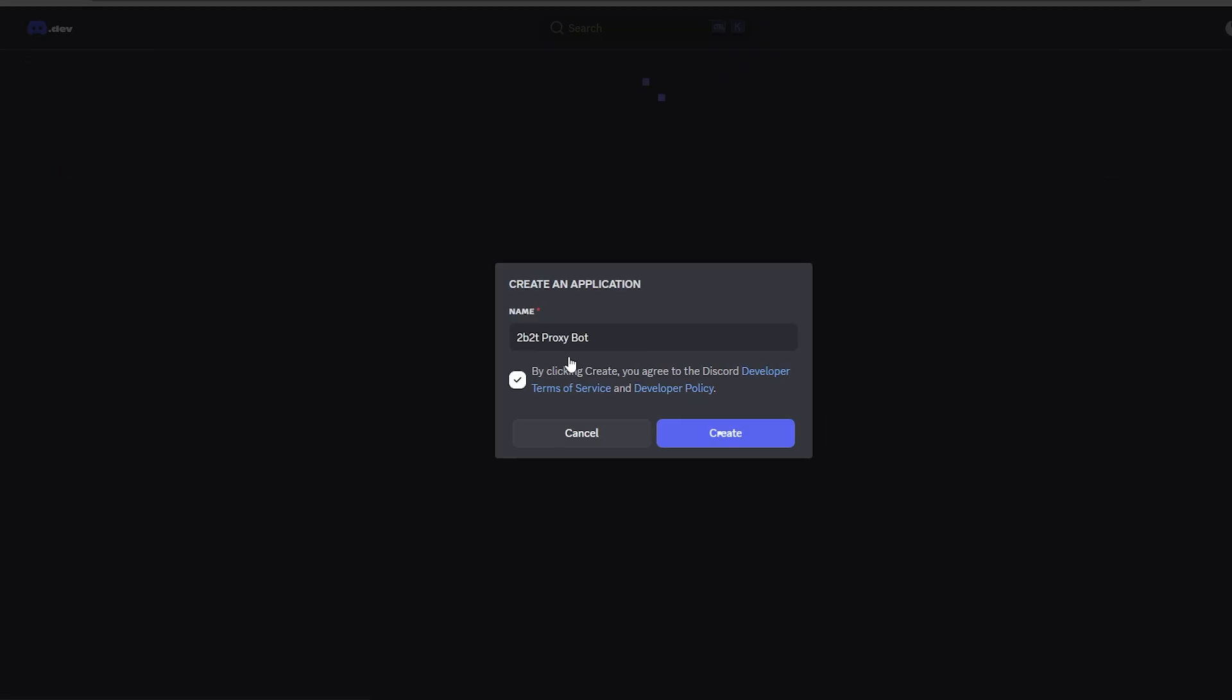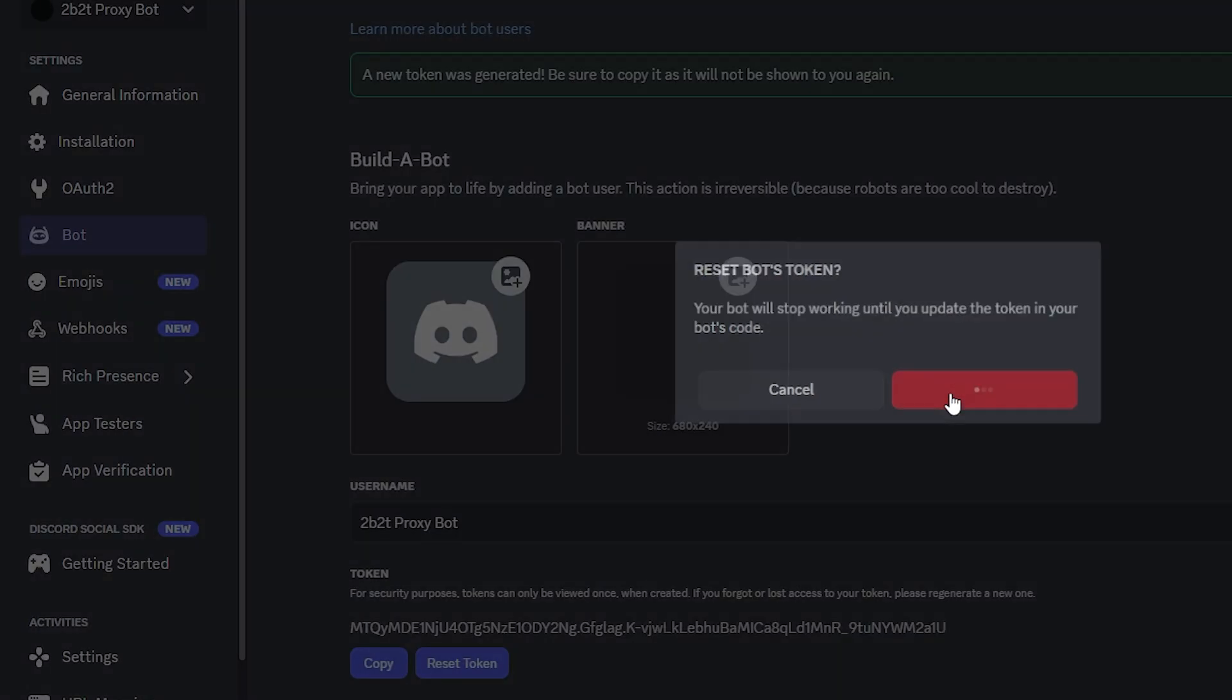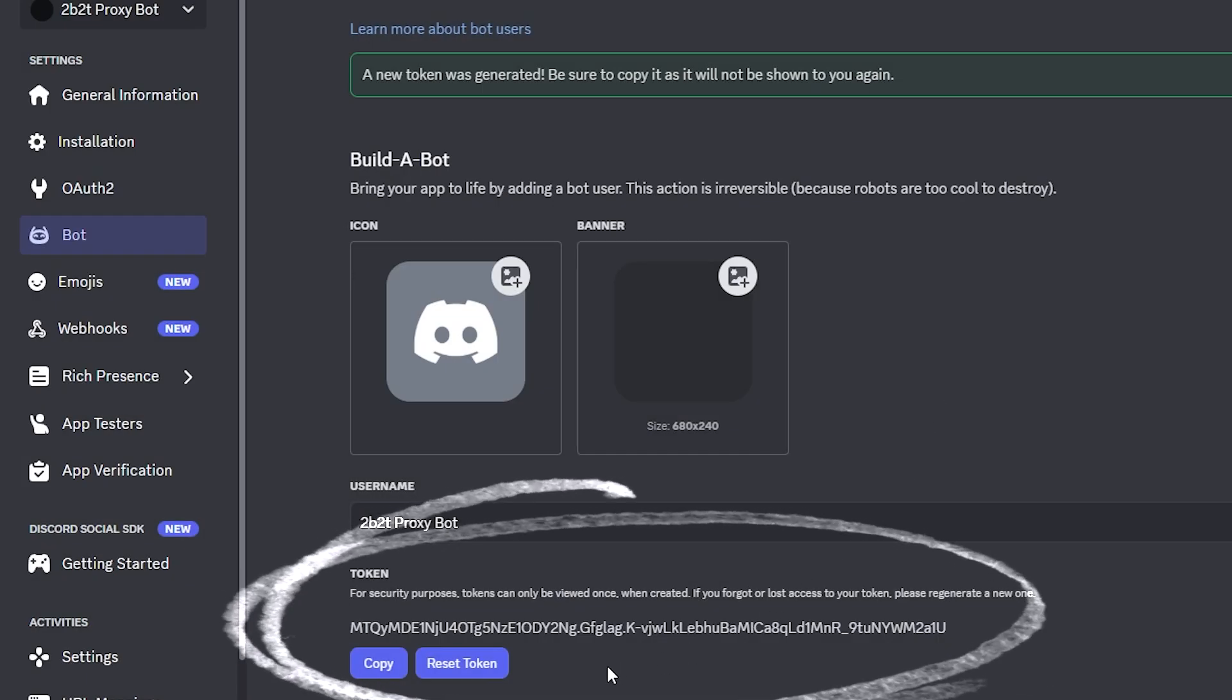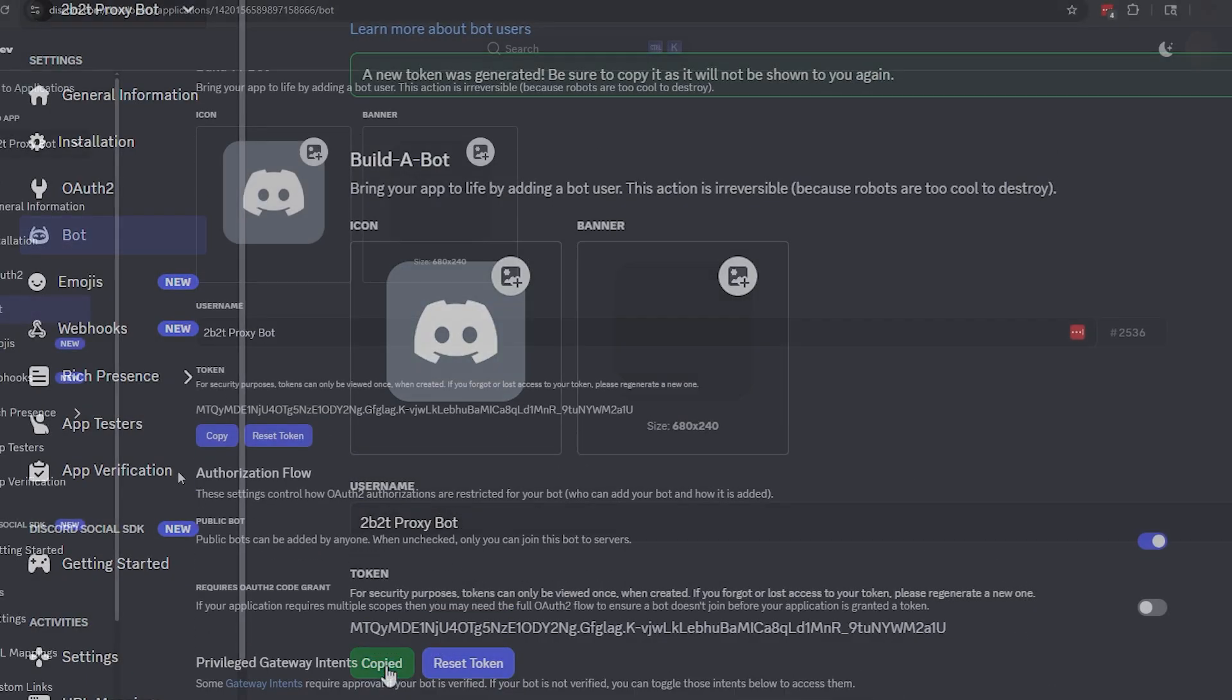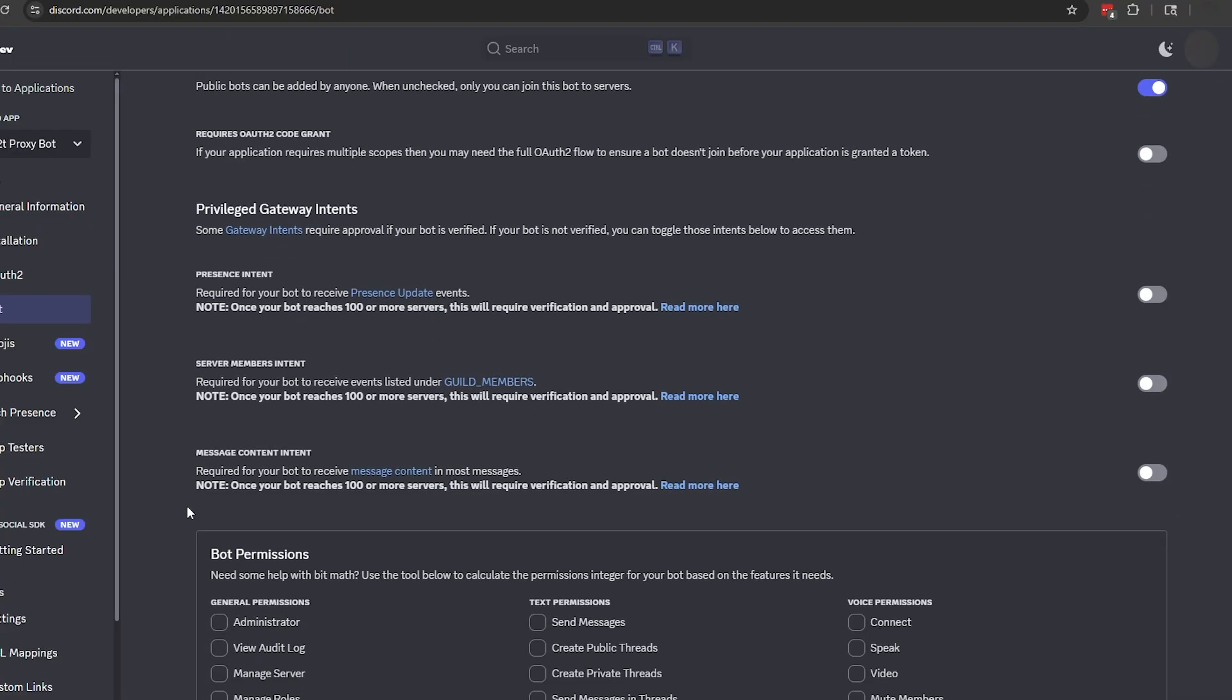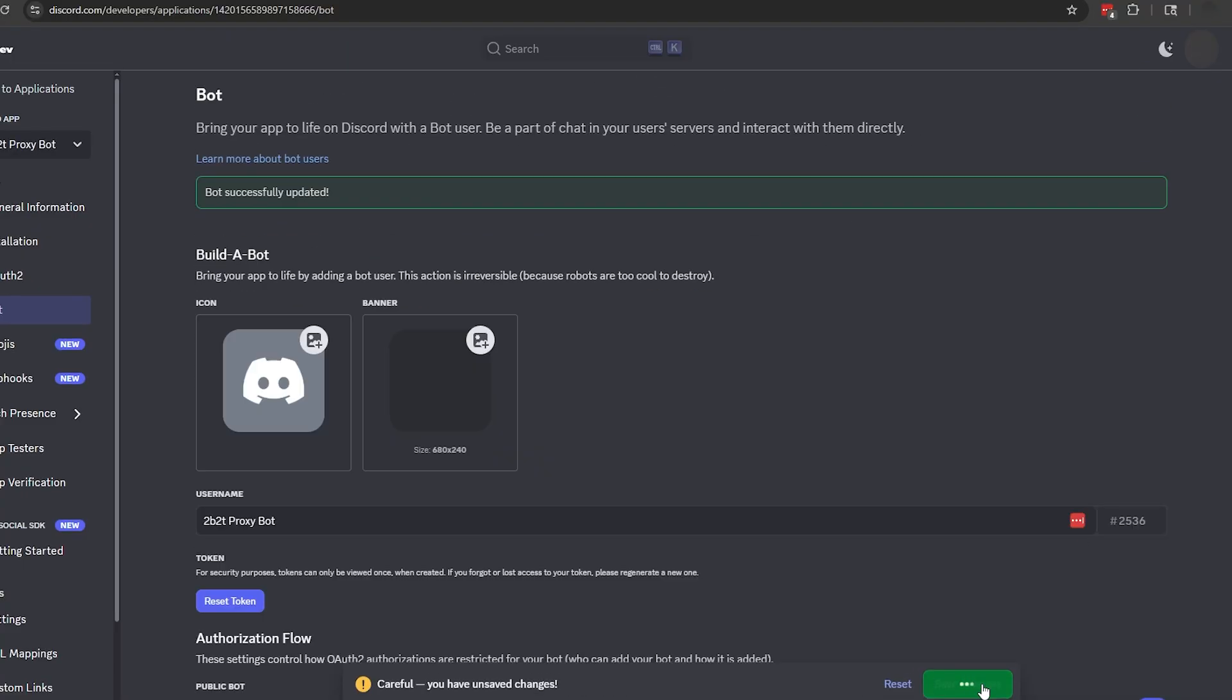The bot created, we can now go to the Bot tab on the left, and then retrieve our bot's Discord token, which we're going to save for later. Further down on the same screen, we're going to enable Message Content Intent, and then at the very bottom, save our changes.